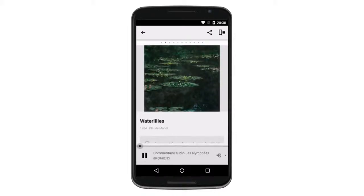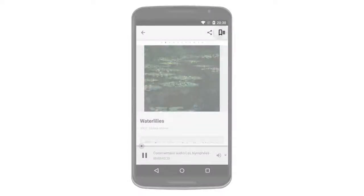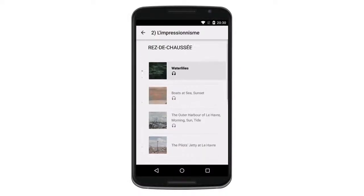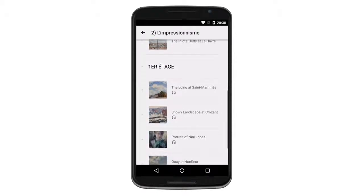Add audio files to any object to create an audio guide quickly and easily. Users can look ahead in the tour, or move to different sections using the index.